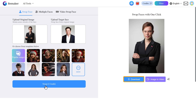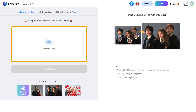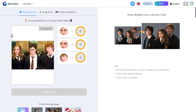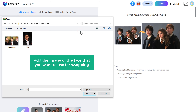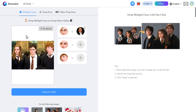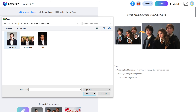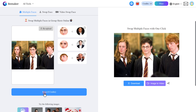You can download the image by clicking here. Now if you want to swap multiple faces in an image, go to 'Multiple Faces'. Click here to upload the image with multiple visible faces, then click the plus icon and add the image of the face you want to use for each swap. Do this for all the faces you wish to swap, then just click Swap. It's done — looks quite interesting, right?